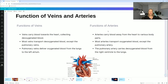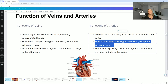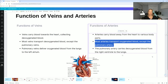Moving on to arteries — arteries carry blood away from the heart to various body parts. Most arteries transport oxygenated blood except the pulmonary arteries. So remember: veins think deoxygenated, except pulmonary veins; arteries think oxygenated, except the pulmonary artery. The pulmonary artery carries deoxygenated blood from the right ventricle to the lungs.